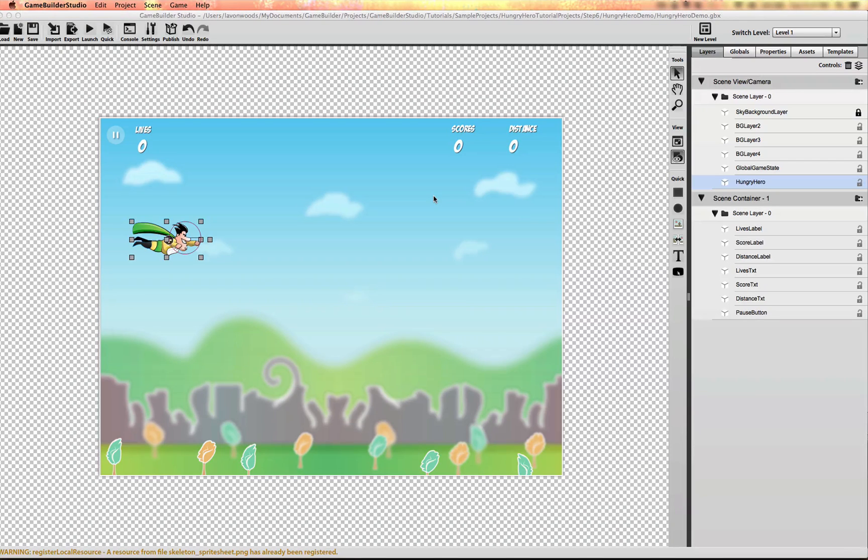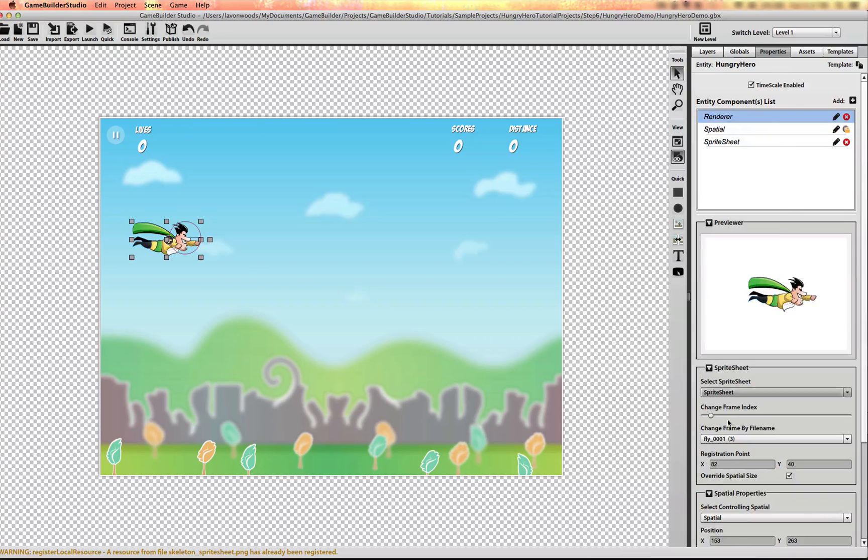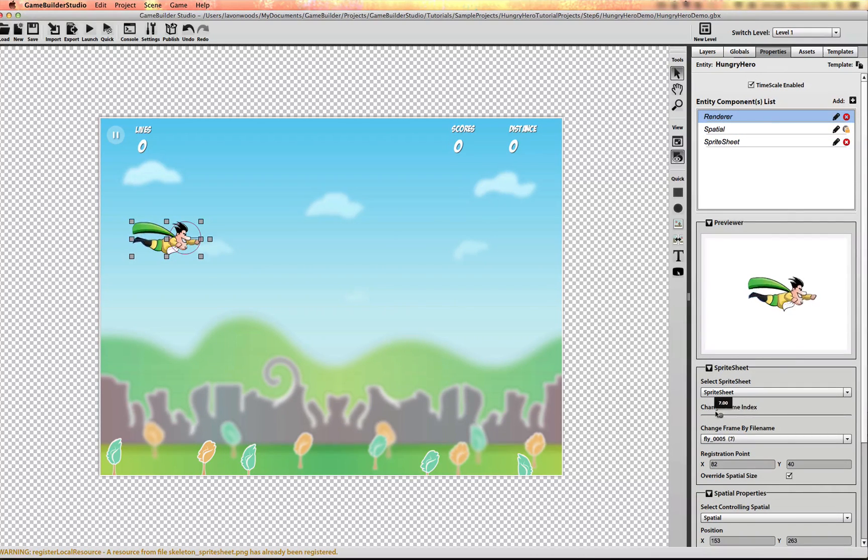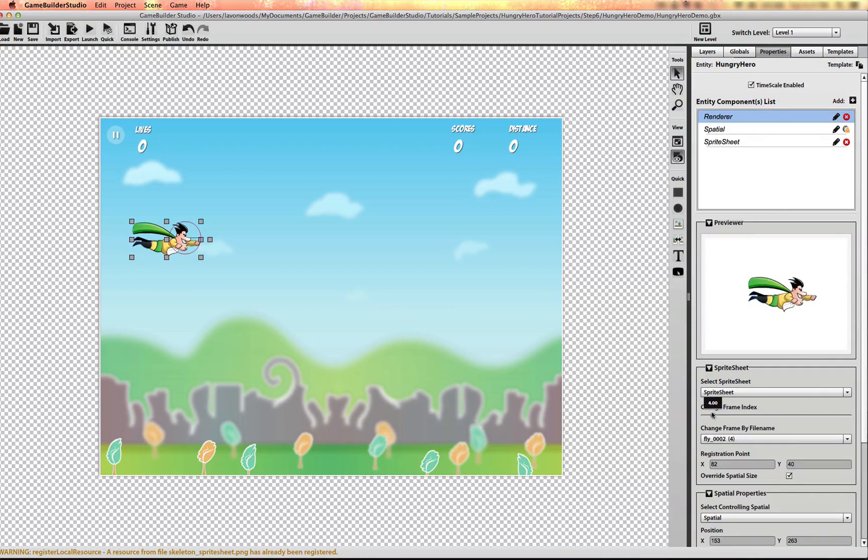Now I want to set up the animations for this Hungry Hero character. And if I go to the sprite sheet renderer, you can see that you can scrub through the frames. Now we want to add a component that's going to control these frames and animate it at a certain frame rate.